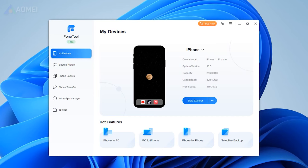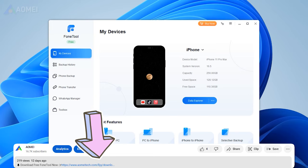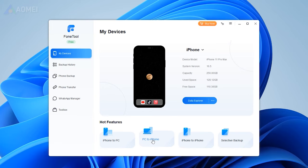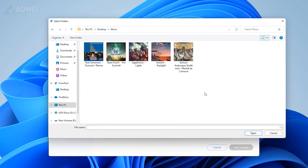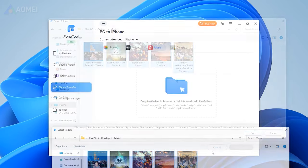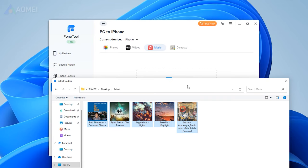If you find it useful, you can hit the download link in the description. Mouse over to PC to iPhone. Click the folder icon to preview and select music files, or directly drag and drop your music files to PhoneTool.